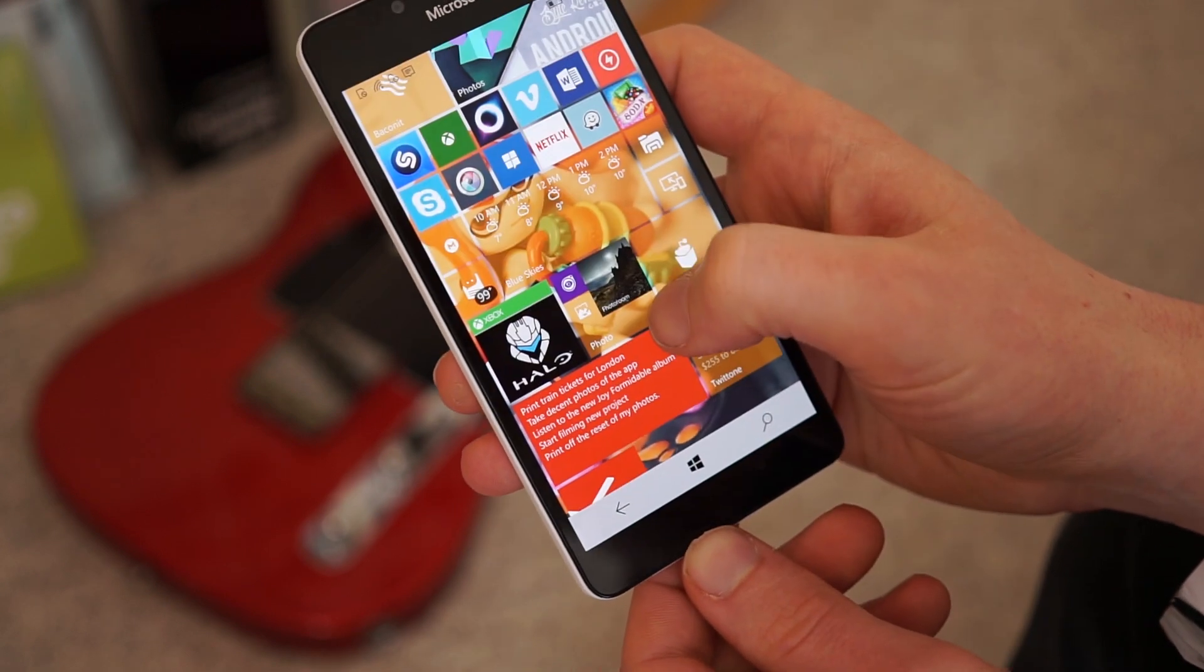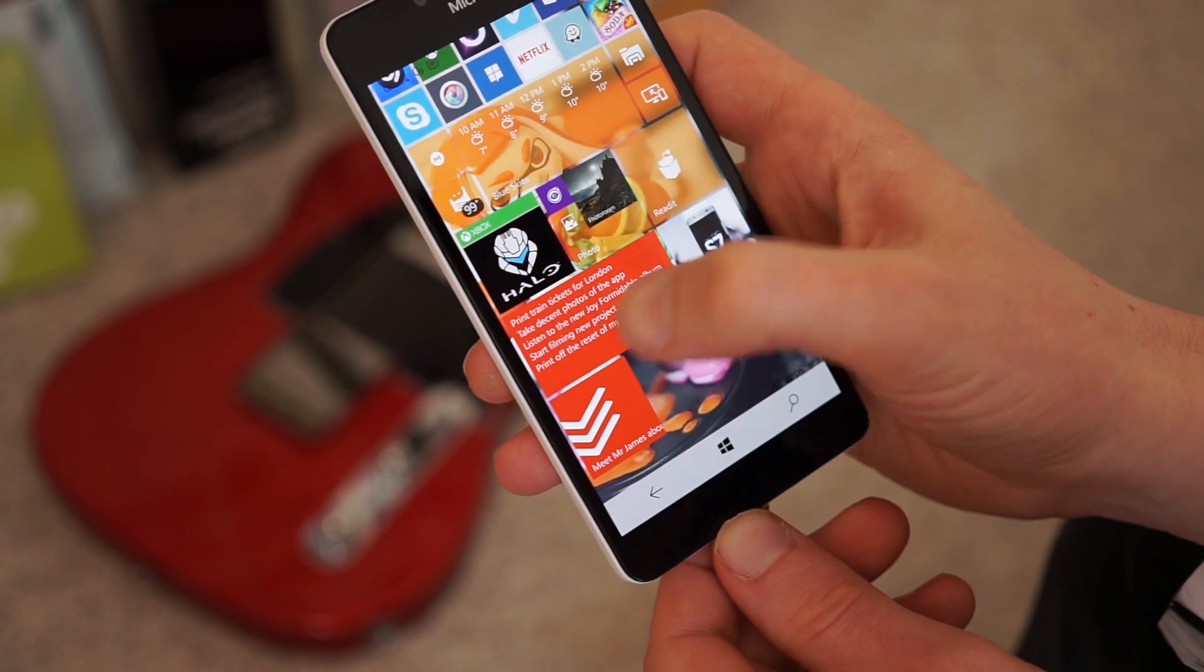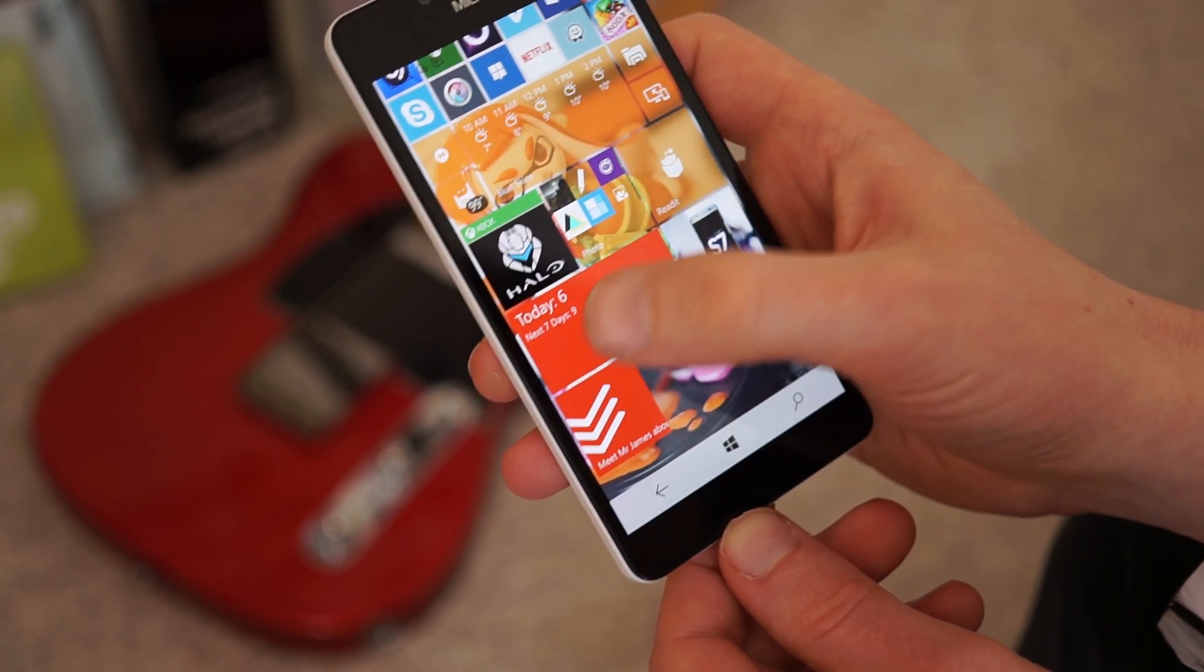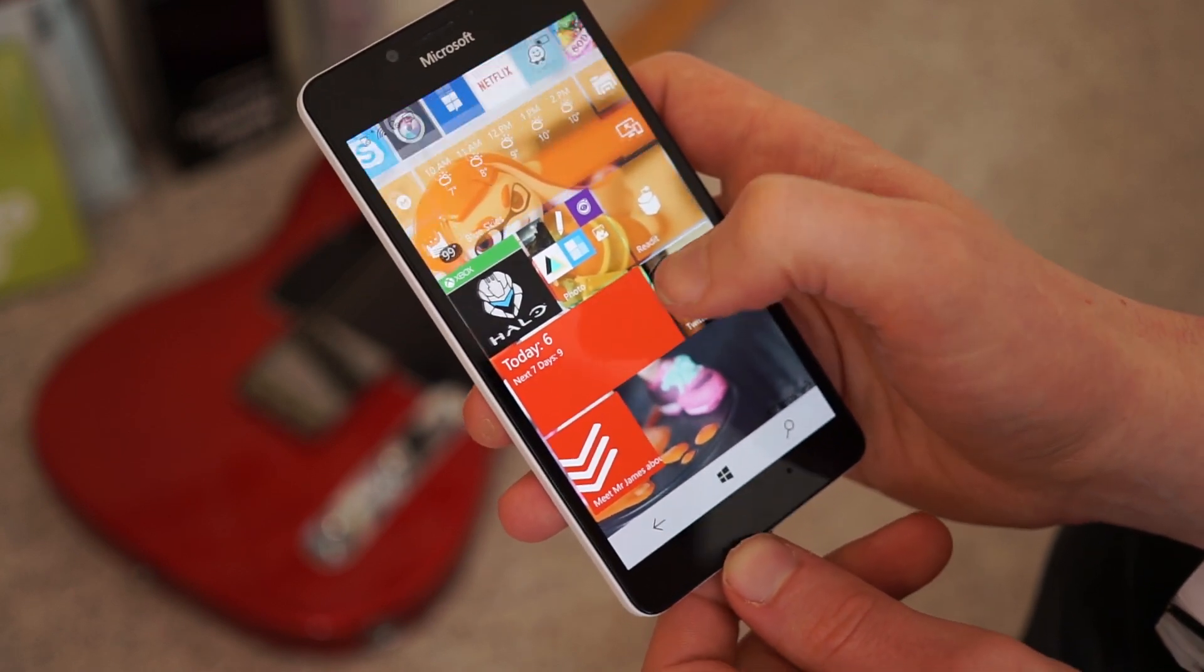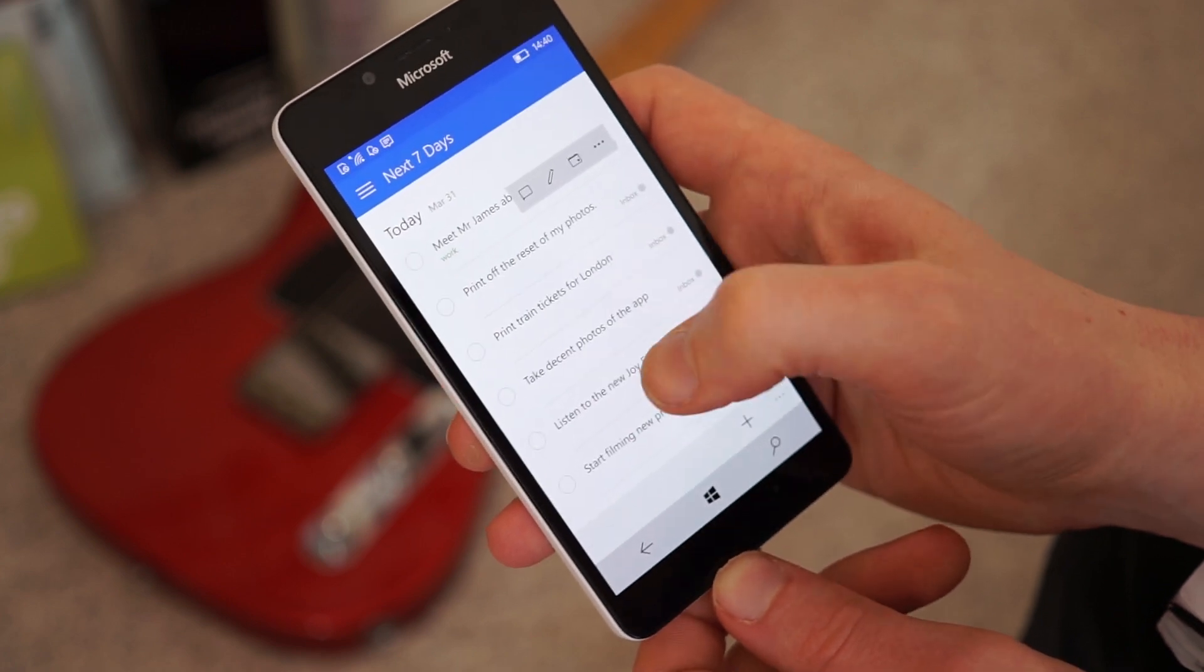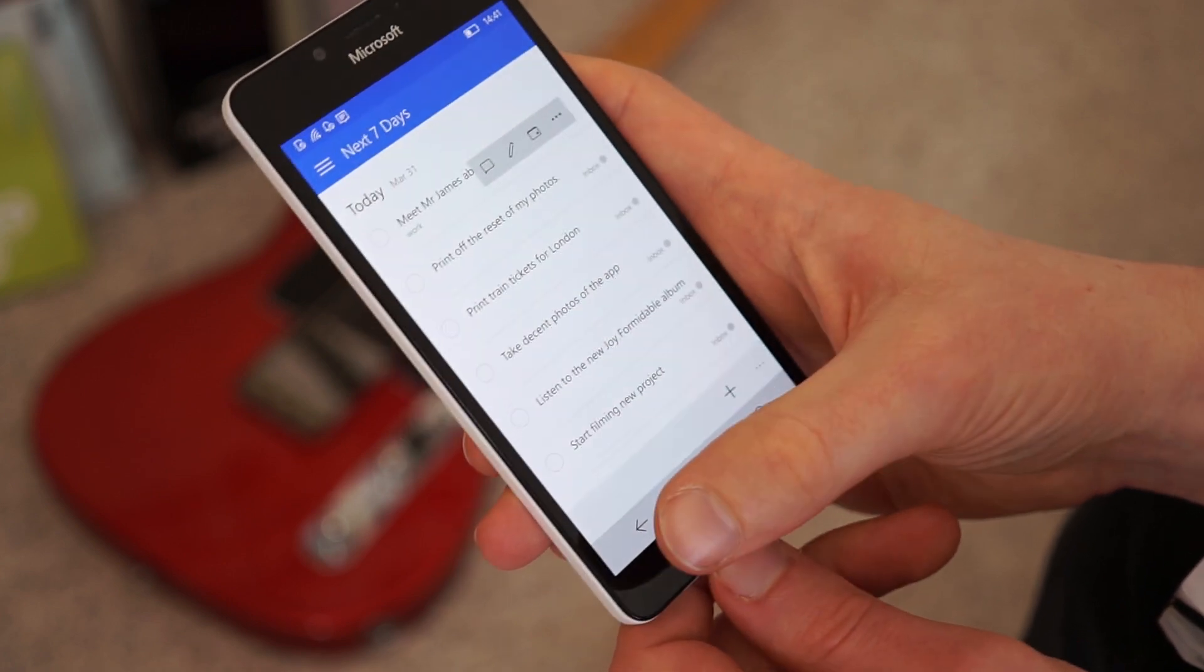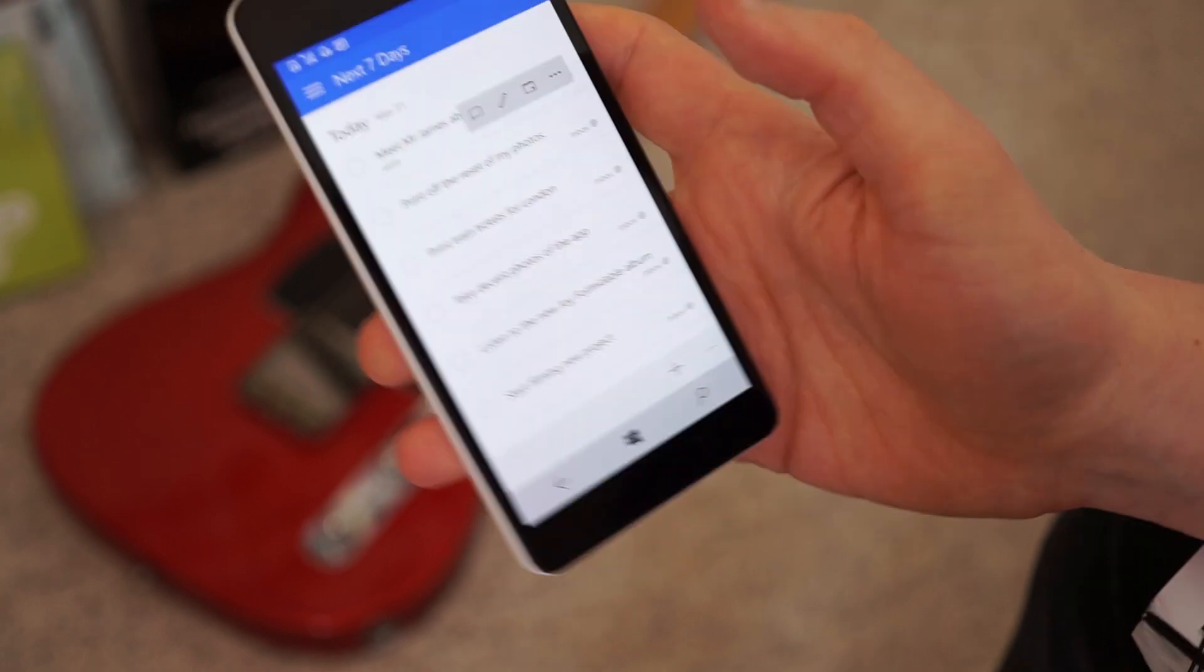Also, you can see the live tile there for the actual app. That shows you the things you need to do today, which is actually really useful. And that kind of rotates around. You can decide what you want on there, but that's generally a good thing to keep.